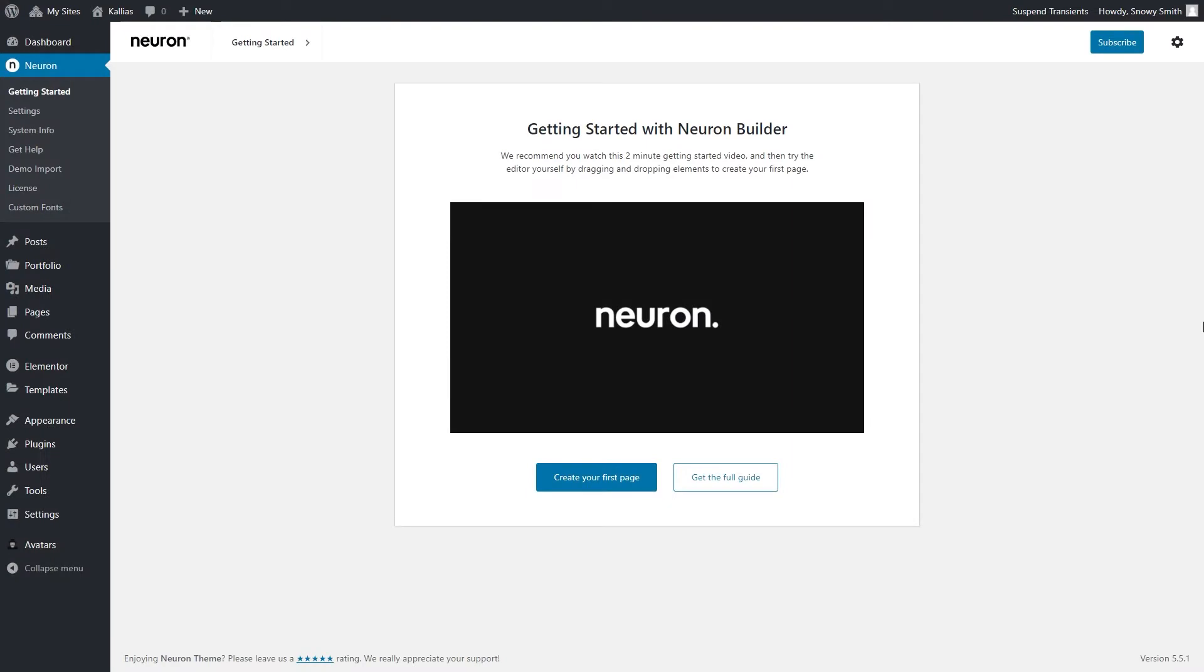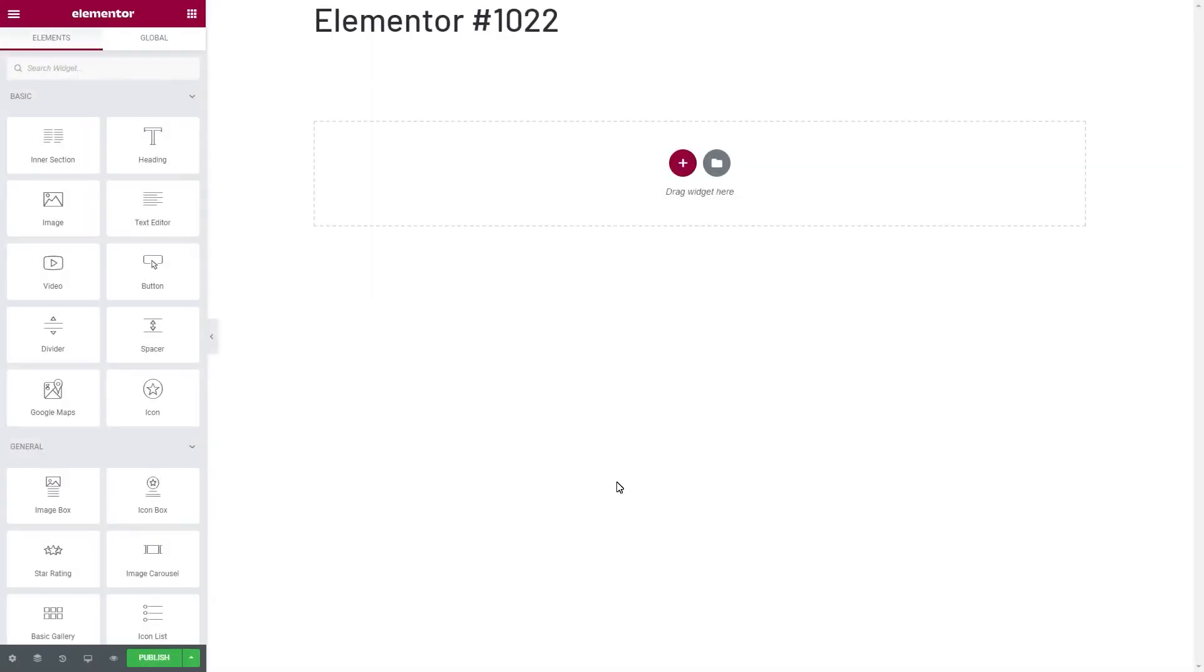To get started, you can add a new page from the WordPress dashboard, or click on this Create Your First Page button here. This will take us to Elementor's designing area. And now, let's take a moment to comprehend the basic layout of your designing process.